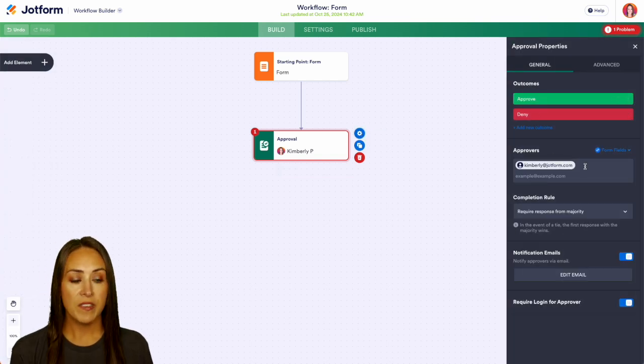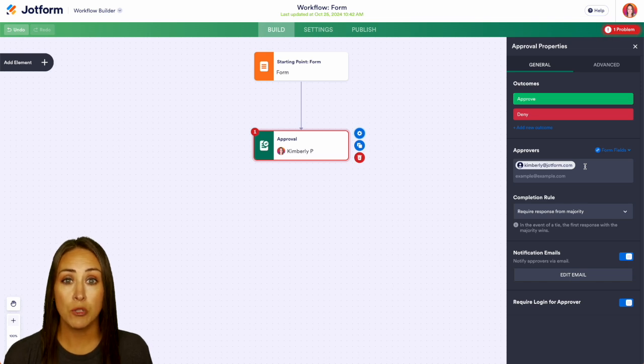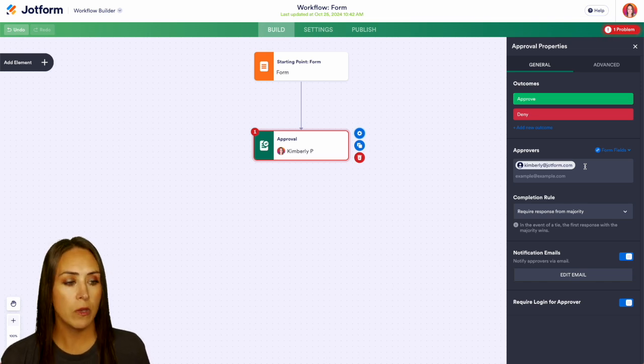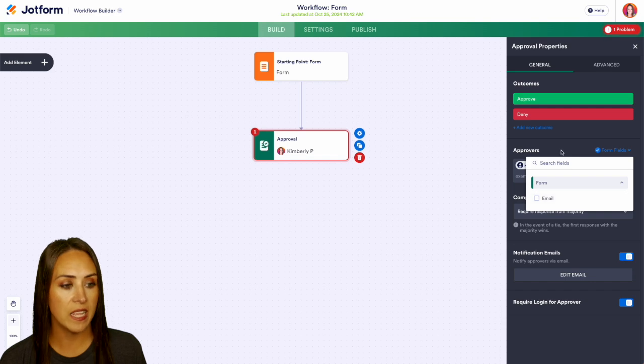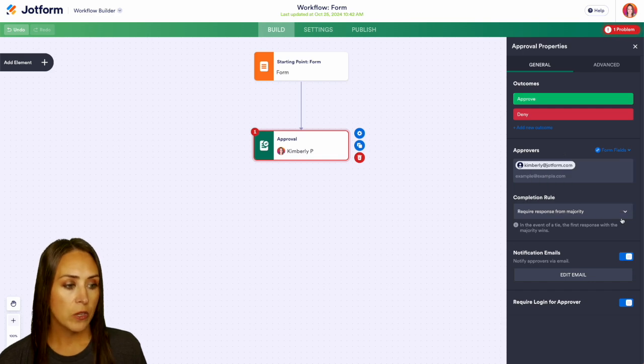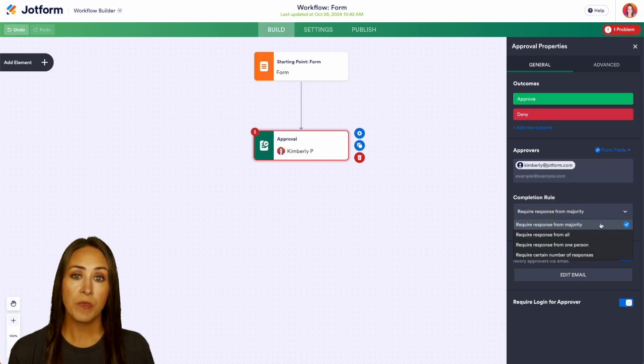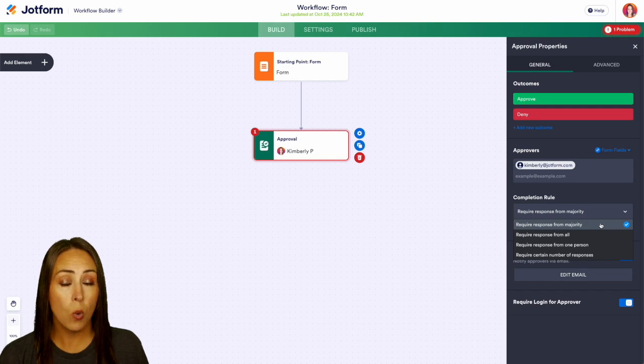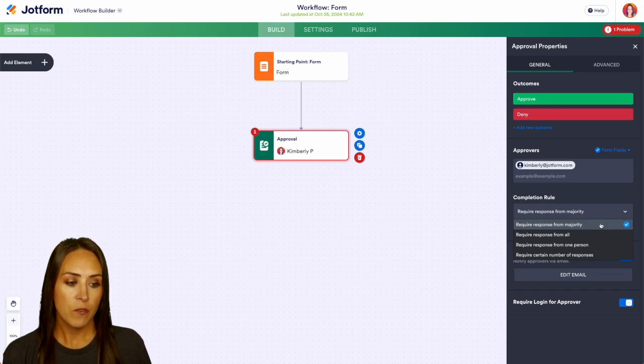Now, if in your form you're asking them to add in a manager's email, you can always pull from the form fields to add that in here. Then we also have some completion rules. We can either require response from the majority, from all, from one person, or a certain number of responses.